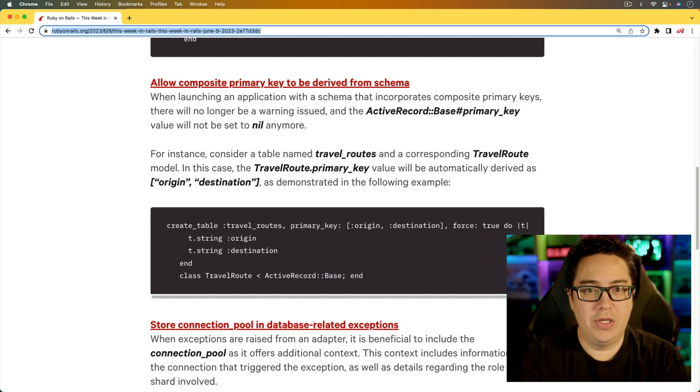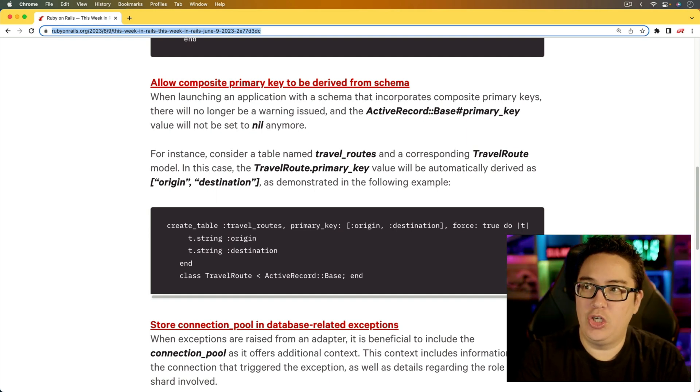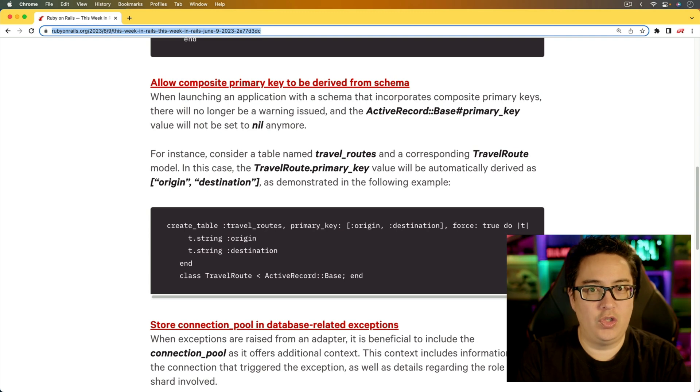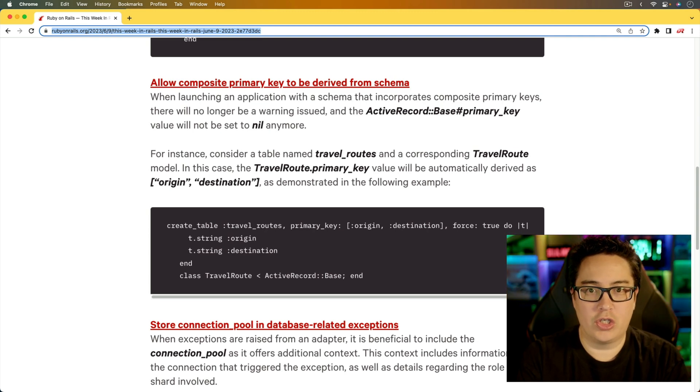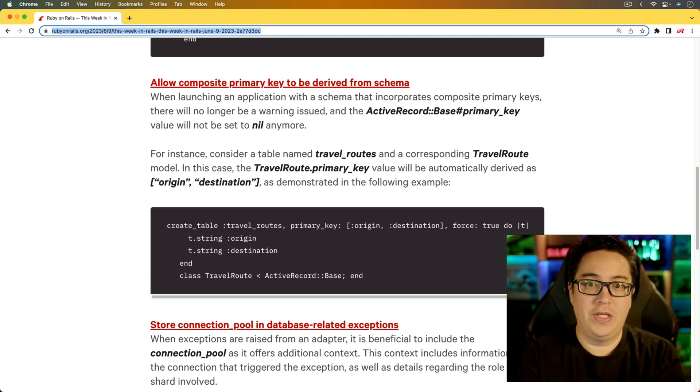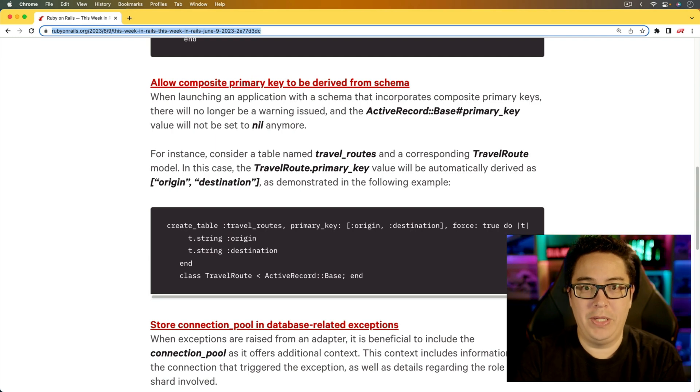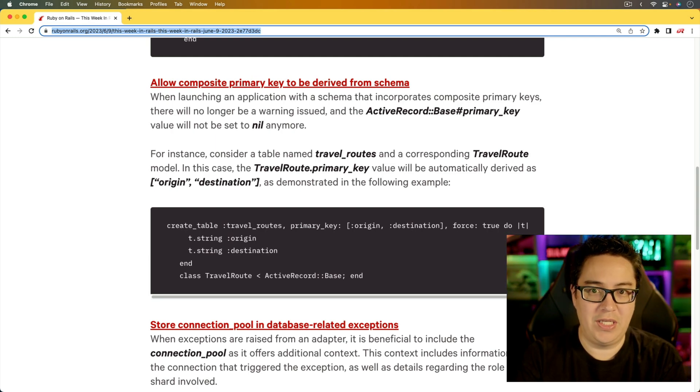So if you are using the schema.rb, then that should be your source of truth as far as what the database structure should be. Or if you're not using the schema.rb, then you're going to be using something like a structure.sql.